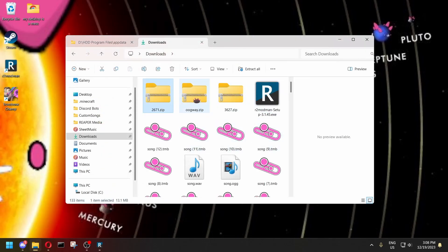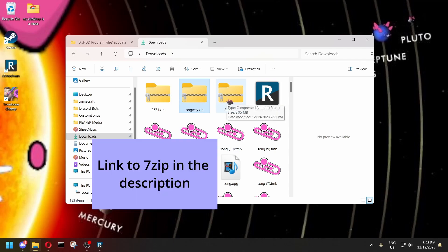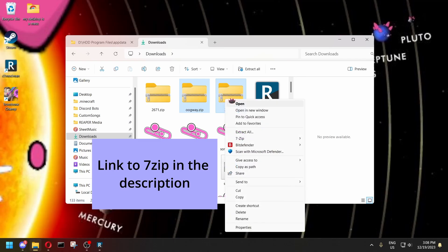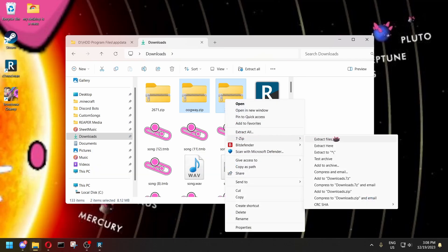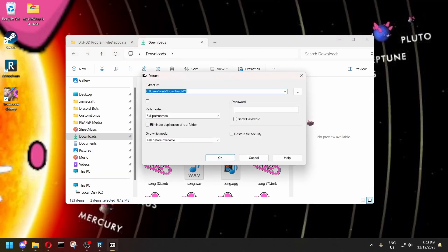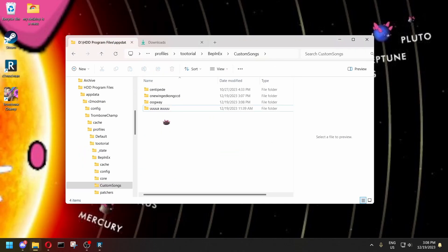If you want to extract multiple songs at once, you need a program such as 7-zip, which I have installed. You can select them both, then use 7-zip and choose Extract Files, paste the link in the same way, and it'll extract them both at the same time. So it's pretty simple.